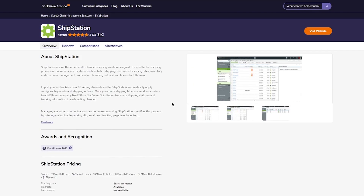ShipStation has great integrations — Shopify, Etsy, WooCommerce, eBay, Amazon, and much more. Basically any place where you can have an e-commerce store or an online shipping business, ShipStation has the integration for that, just one click away. The easiest is with Shopify because Shopify has the greatest integrations there are. Once you integrate it with your store, preferably Shopify, you're going to import your products, and it will automatically import the users or recipients who bought those products. It accesses all the information from Shopify and copies it to the ShipStation dashboard, making shipping easy for you.